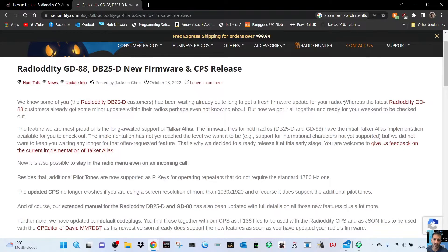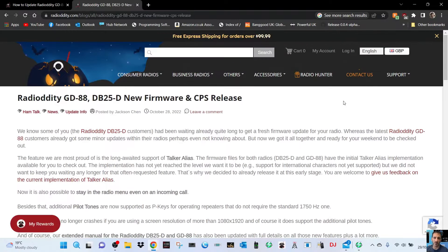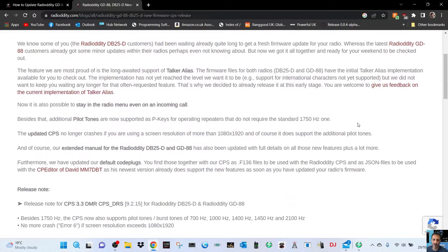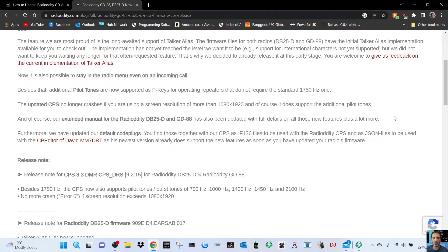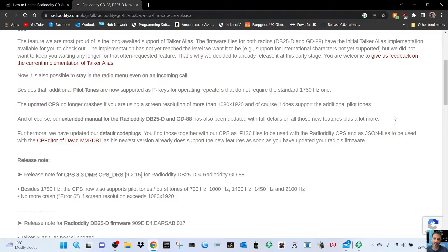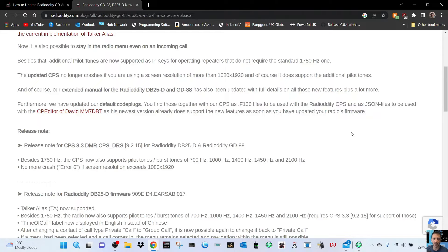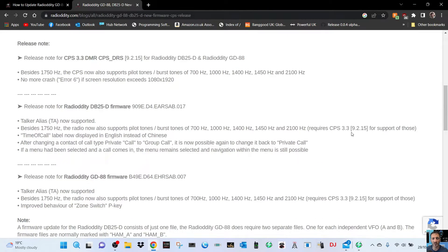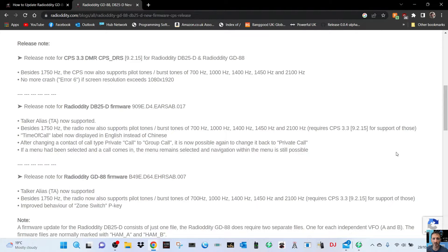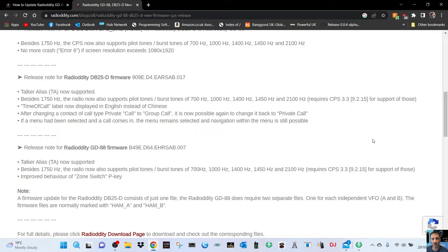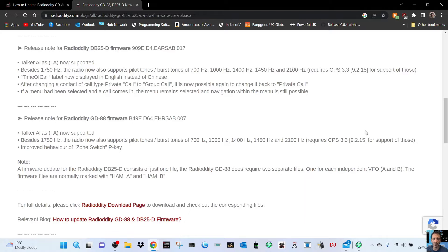Welcome to my channel. Radioddity has released new firmware for the GD-88 and DB-25. They've added talker alias, changed the CPS so it doesn't crash on 1080p 1920 resolution. They've updated default code plugs to work with David's MM7DBT easy programming software and added new tones. After changing contact from private call to group call, it's now possible to change it back to private. You can now use the settings menus and they stay on screen even when you've got contact.